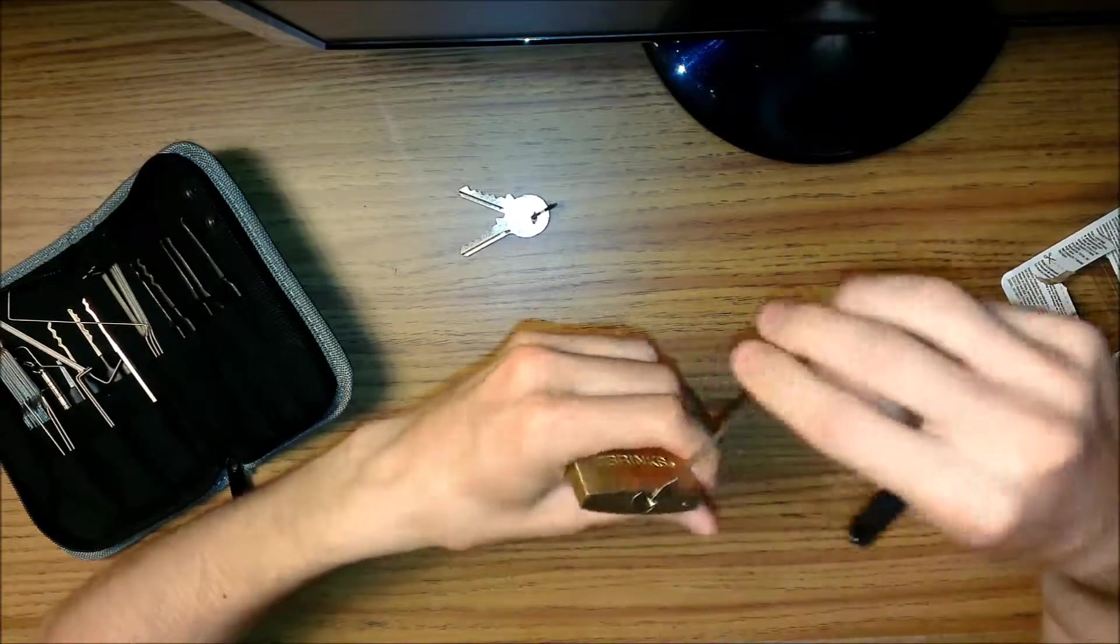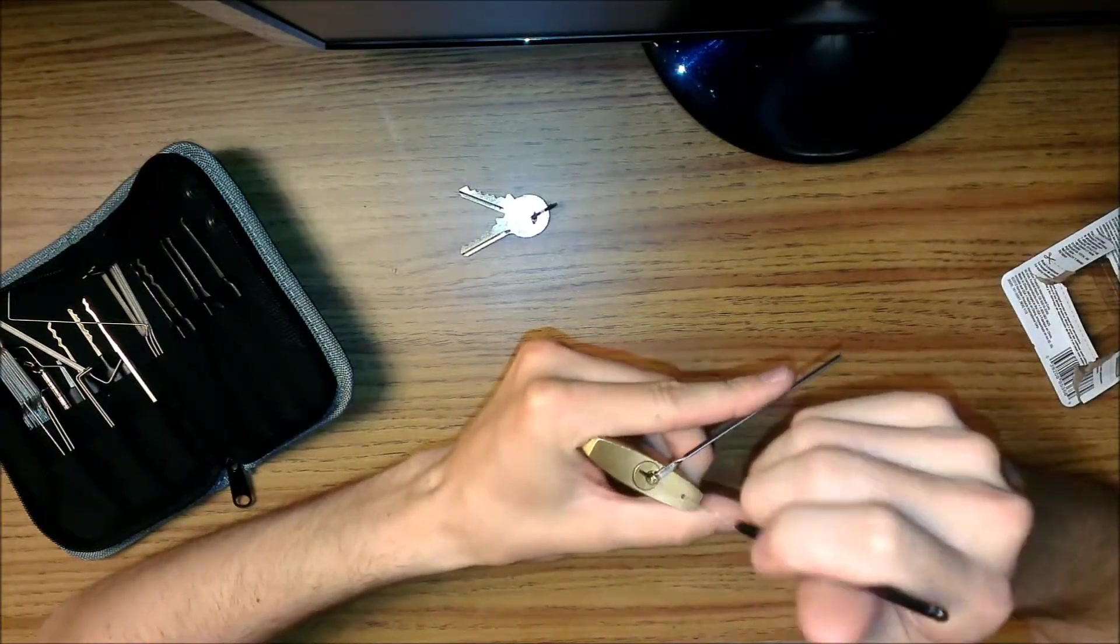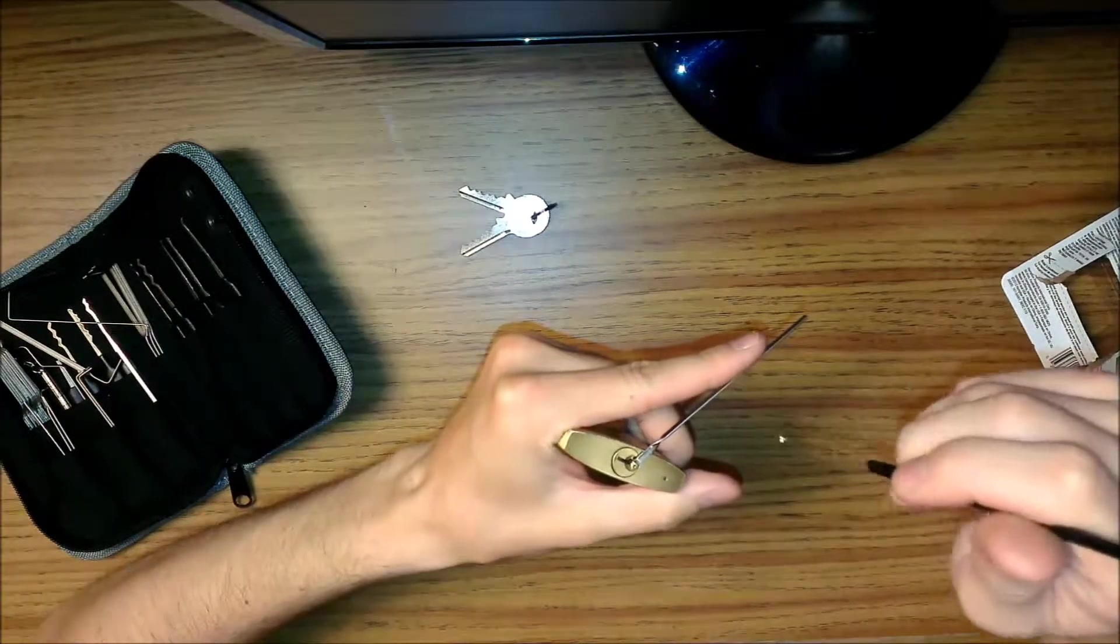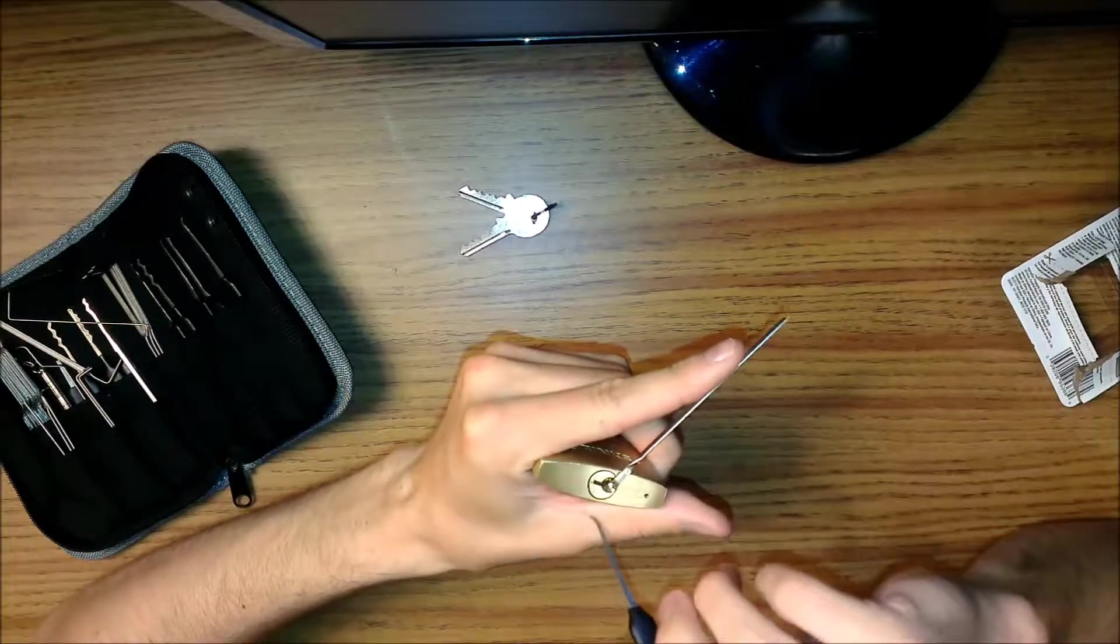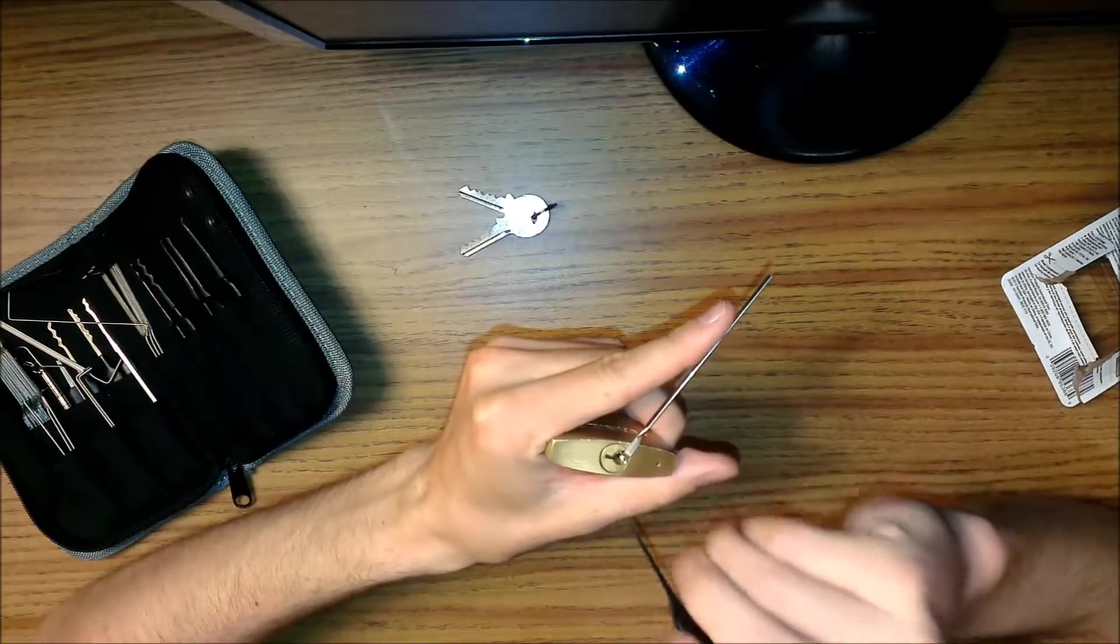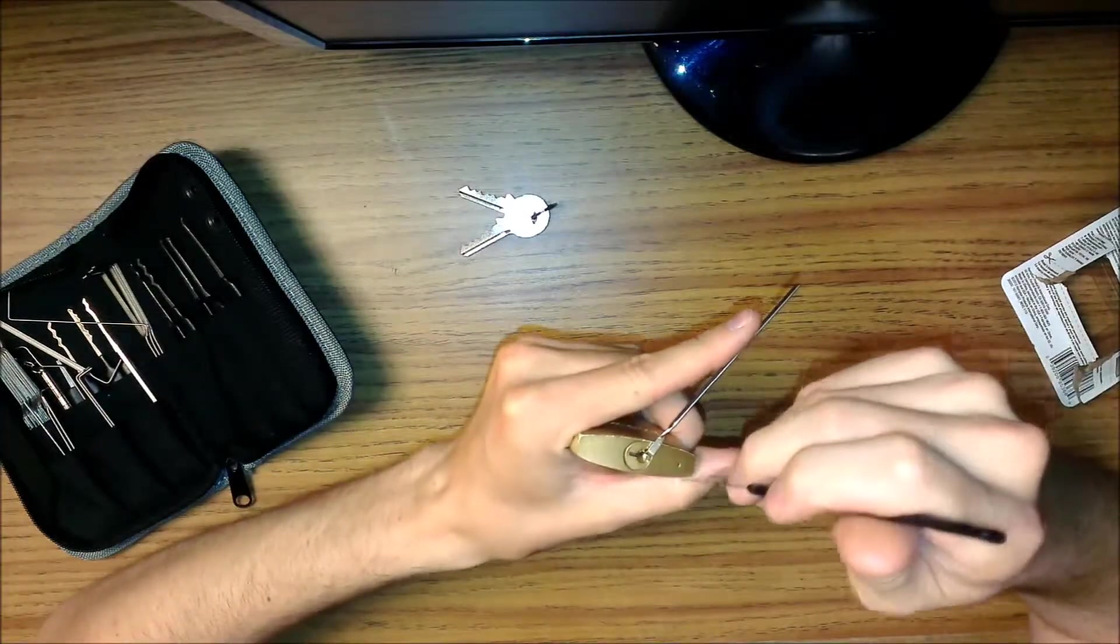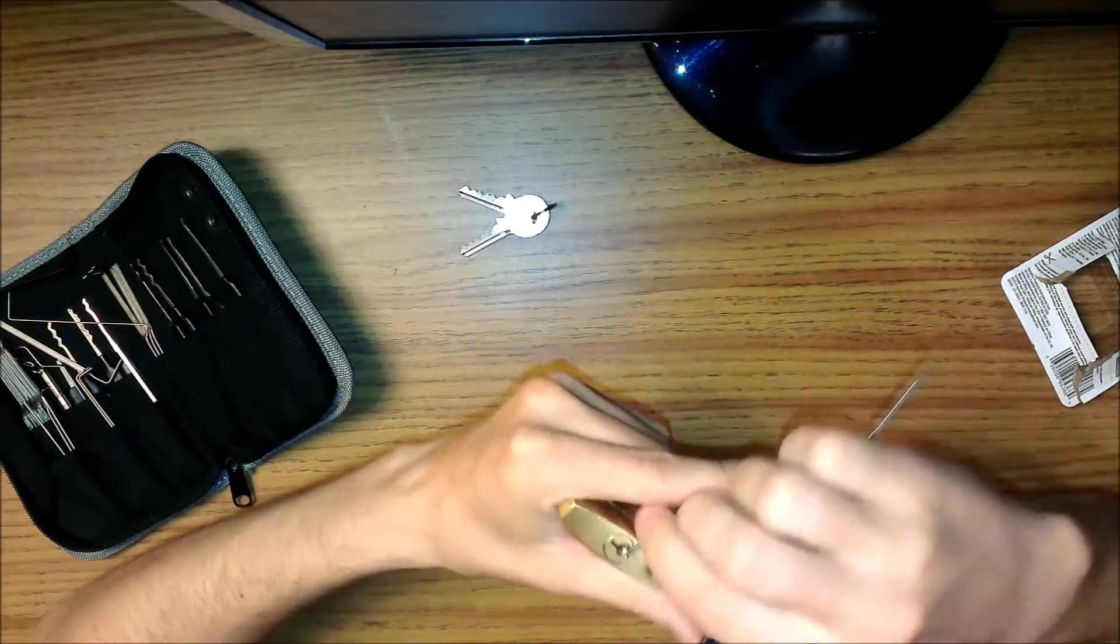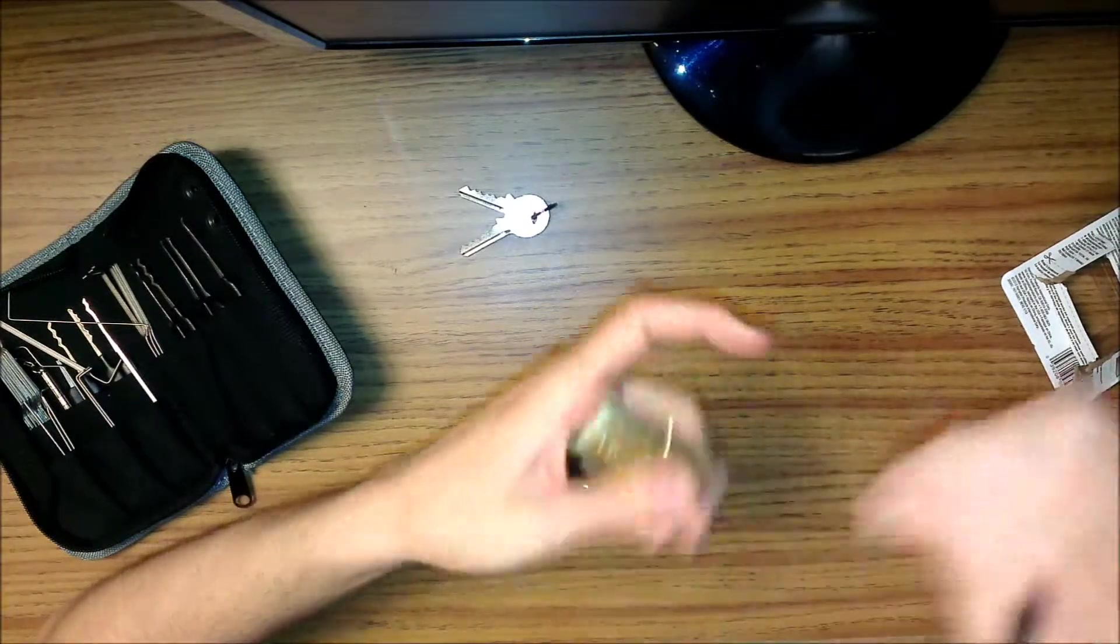What I did was start from the front and went in the first three pins. When I got to the fourth, there was nothing. The fifth was binding, so I pushed that down, went back to the fourth, and then to the third. Maybe the third had a security pin or something, but other than that, I didn't feel anything.